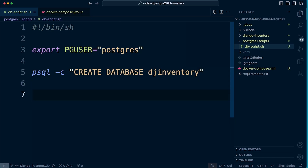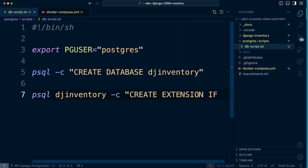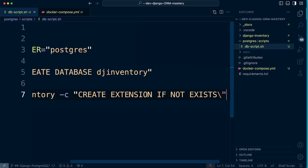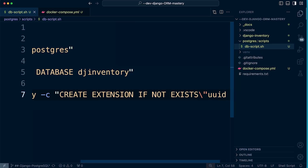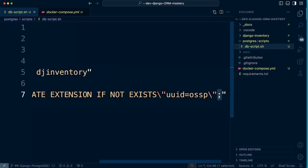Since our Django project uses UUID version 4, we need to install that extension. We add another `psql` command, this time specifying the database we just created — `django_inventory` — and run the command `CREATE EXTENSION IF NOT EXISTS "uuid-ossp";`. This installs the extension needed to utilize UUID in our database, as specified in our Django model. Don't forget the semicolon to mark the end of the command.